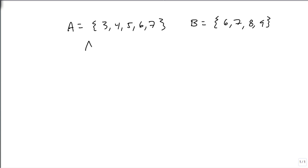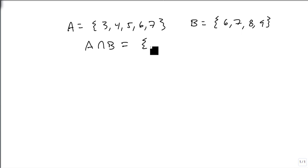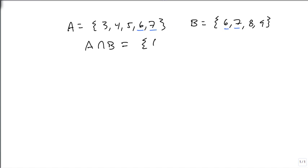If I want to know what A intersect B is, I simply look for what they have in common. They both have a 6, and they both have a 7. So my intersection is just the set 6, 7.